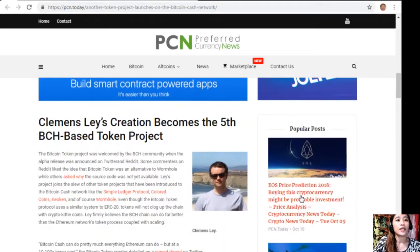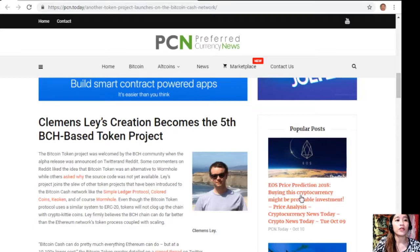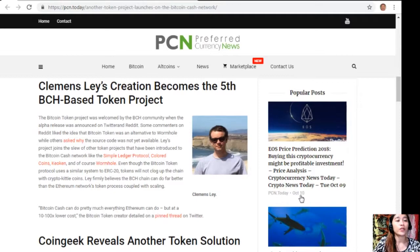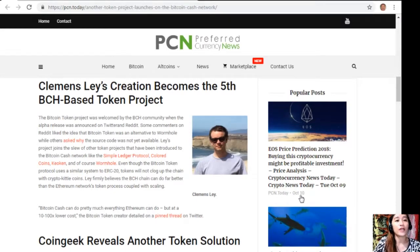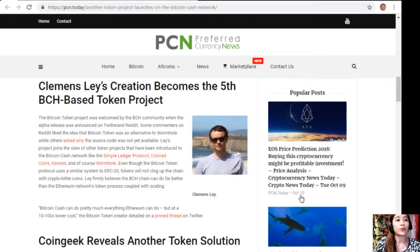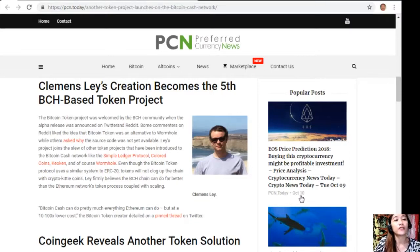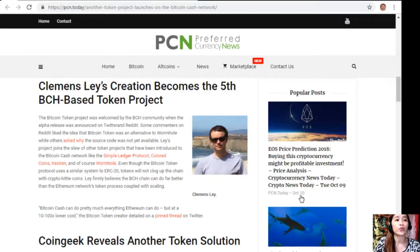The project alpha release currently supports fungible tokens which operate similarly to Ethereum's ERC-20 tokens. At the time, smart contract support on Bitcoin Token is not yet available. Clemens Lay's creation becomes the fifth Bitcoin Cash based token project. The Bitcoin Token project was welcomed by the Bitcoin Cash community.